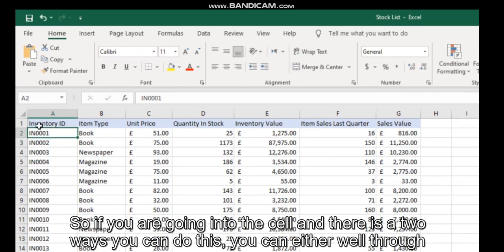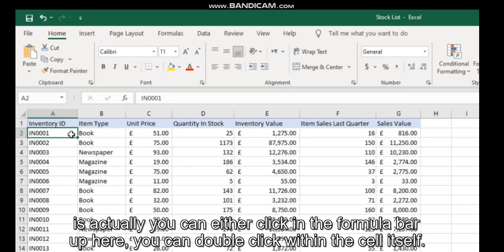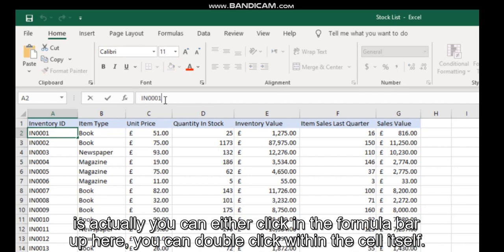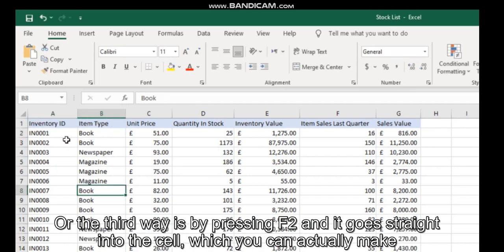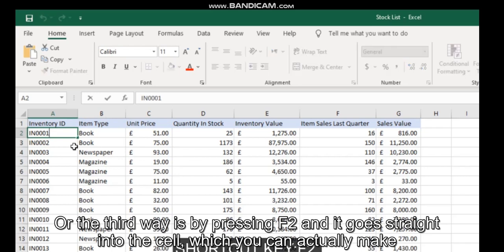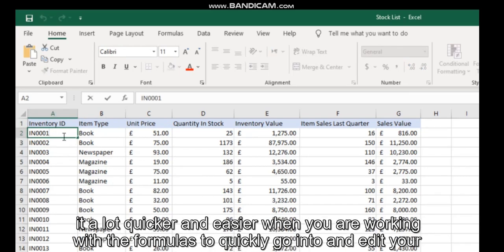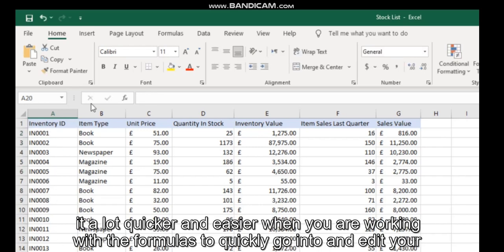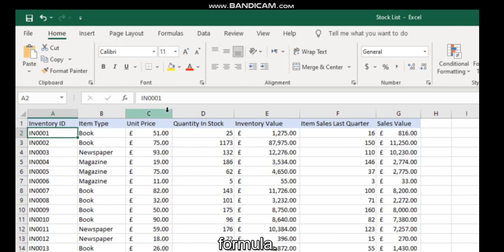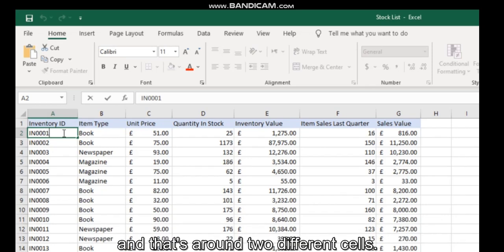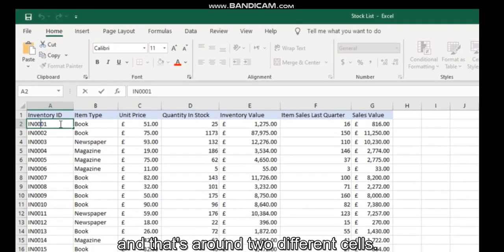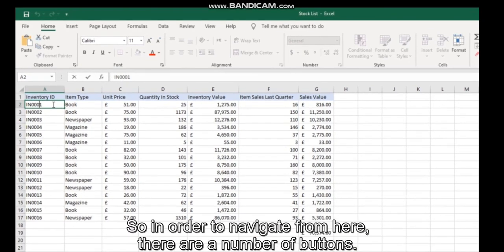You can either click in the formula bar up here, you can double-click within the cell itself, or the third way is by pressing F2, which goes straight into the cell. This makes it a lot quicker and easier when you're working with formulas to quickly edit them. So when you're in a cell, using the arrow keys will move your cursor within the cell itself, not around to different cells.